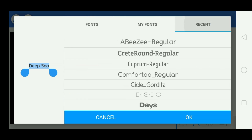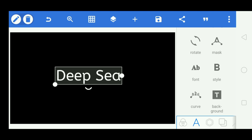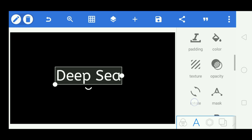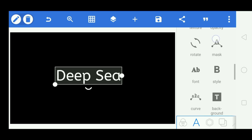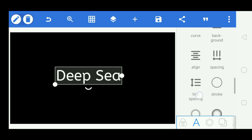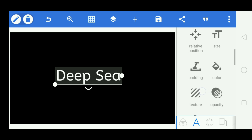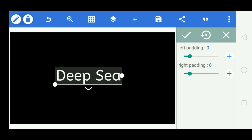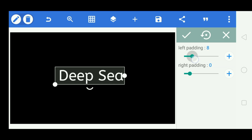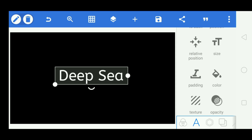I'm changing my font to ABZ Regular. Now go to padding — there's an option called padding. Make the top padding about eight and the right padding ten. You can adjust these values as you want.